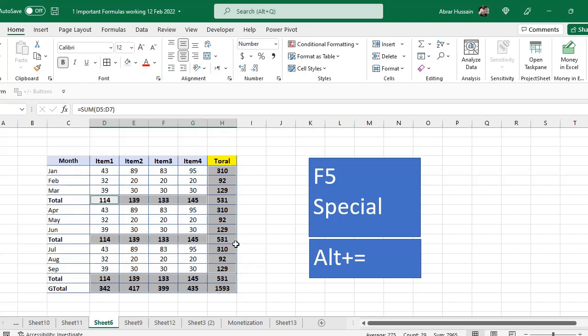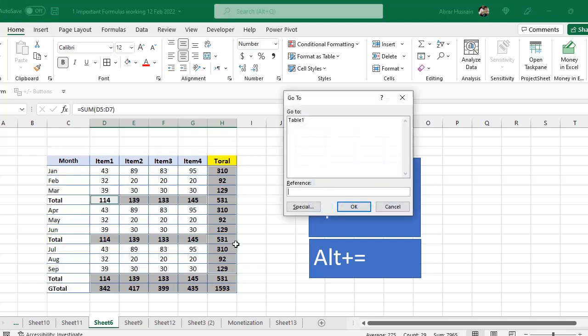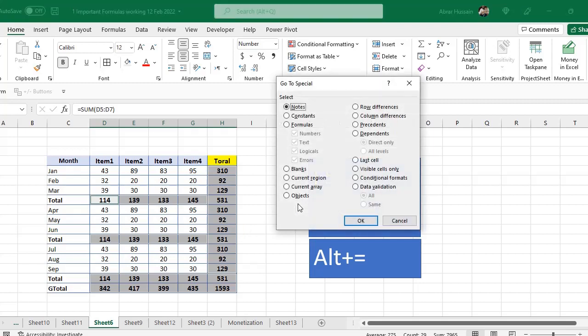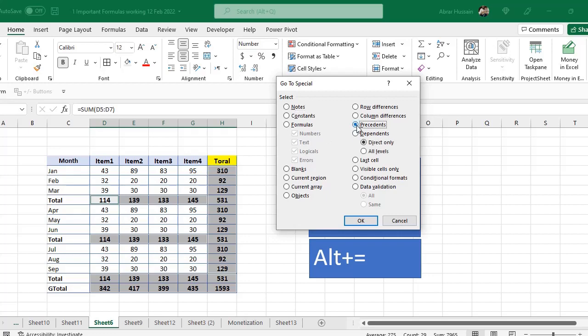So you can trace all these things with this F5 function: Special, go to Blanks, Current Region, Current Array, and Row Difference, Column Difference, Precedents, Dependents.